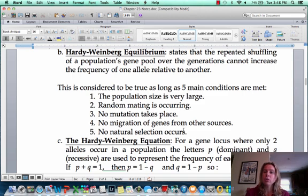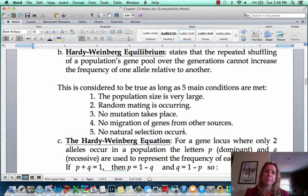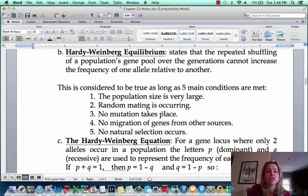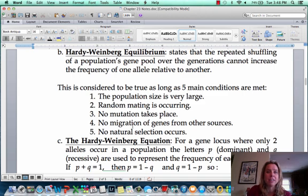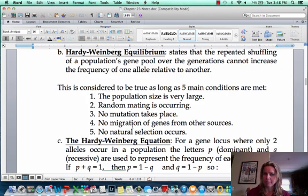If you look at those conditions, do you think that's possible in nature? Hopefully you're thinking no, that is not going to happen — because it doesn't really happen. What that means is populations are constantly evolving. Because if all five conditions are actually met, then the allele frequencies will stay the same, and when allele frequencies stay the same, the population is not evolving. So if any of these gets violated, allele frequencies will change, and you're going to end up with evolution happening.